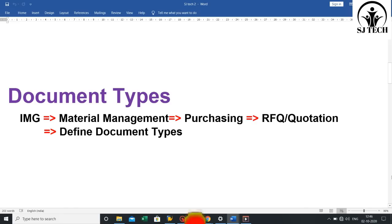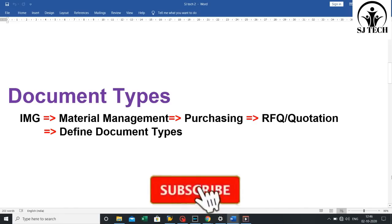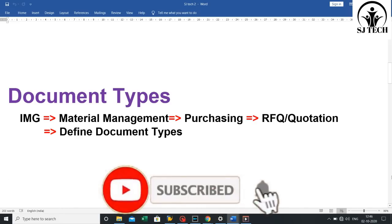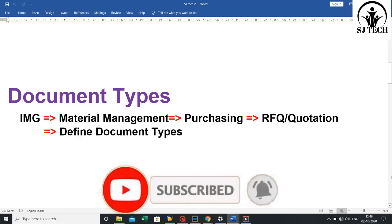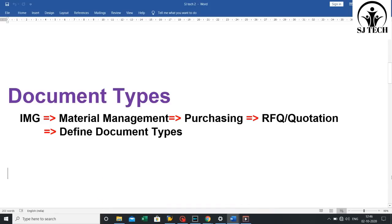Second is document types: click on IMG, then click on Material Management, then click on Purchasing, then click on RFQ Quotation, then click on Define Document Types.